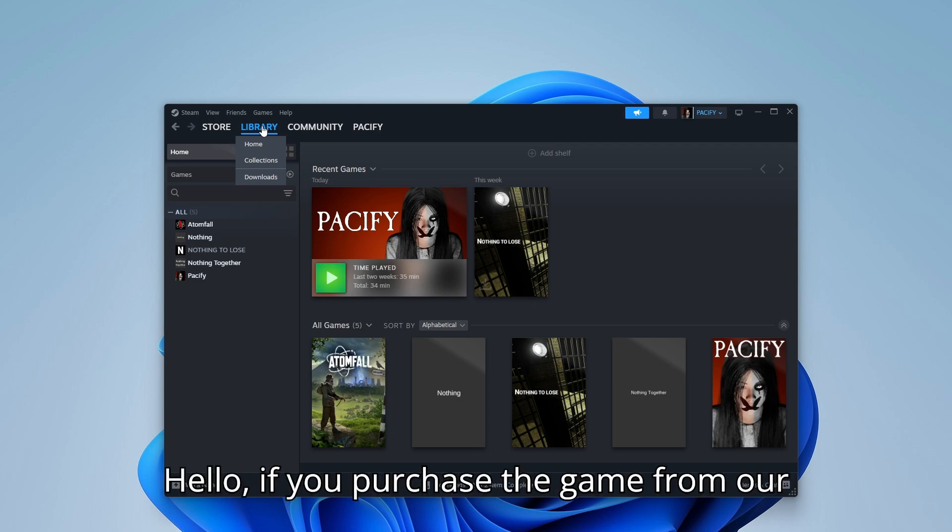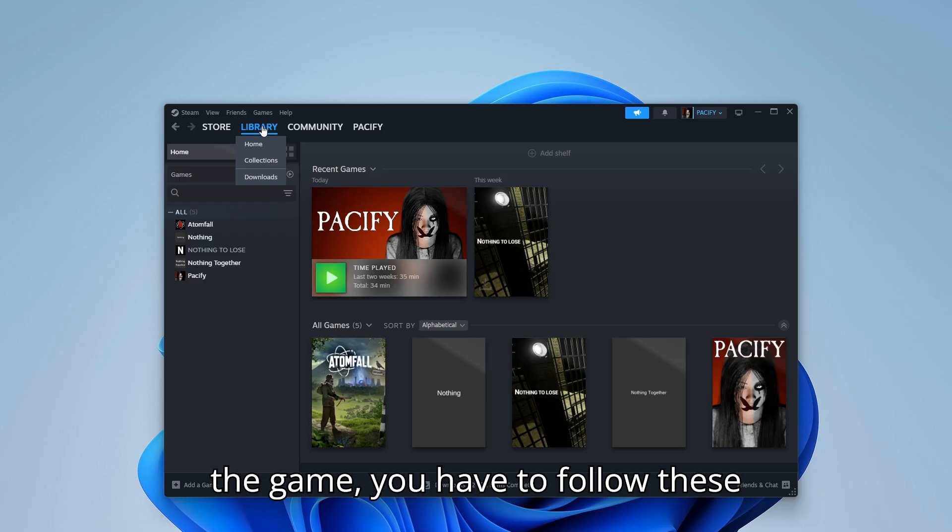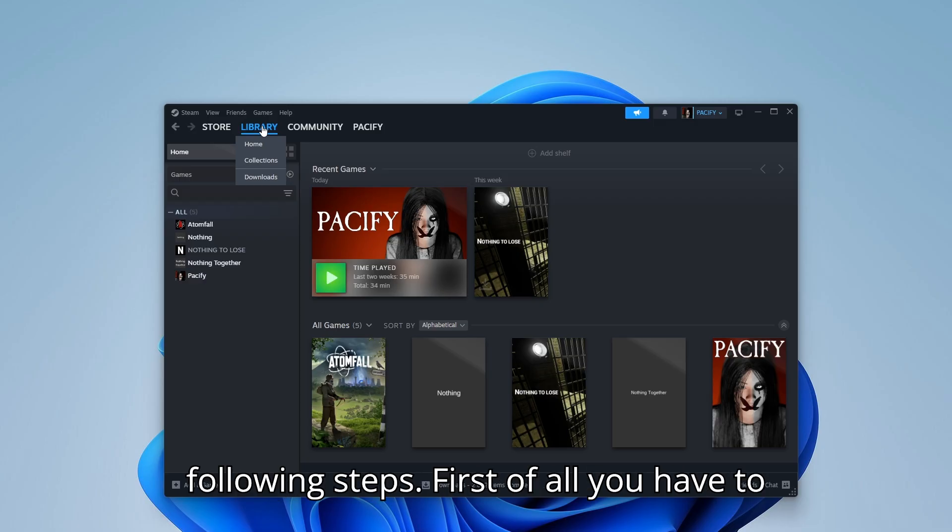Hello, if you purchase the game from our store and want to activate it and play the game, you have to follow the following steps.